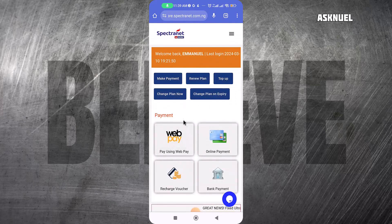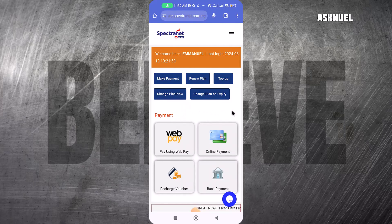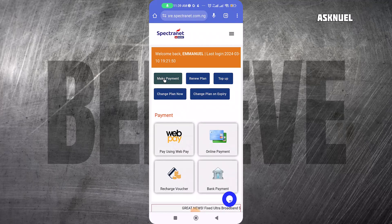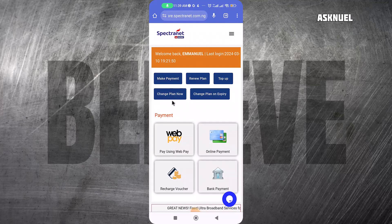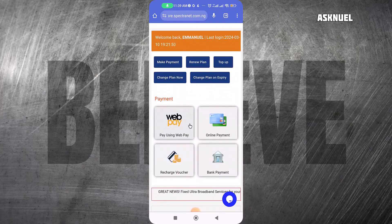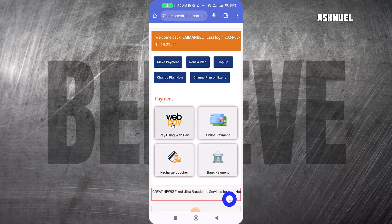If you come to your interface, you need to first add money before you can buy any kind of data. I'm going to click on Make Payment.